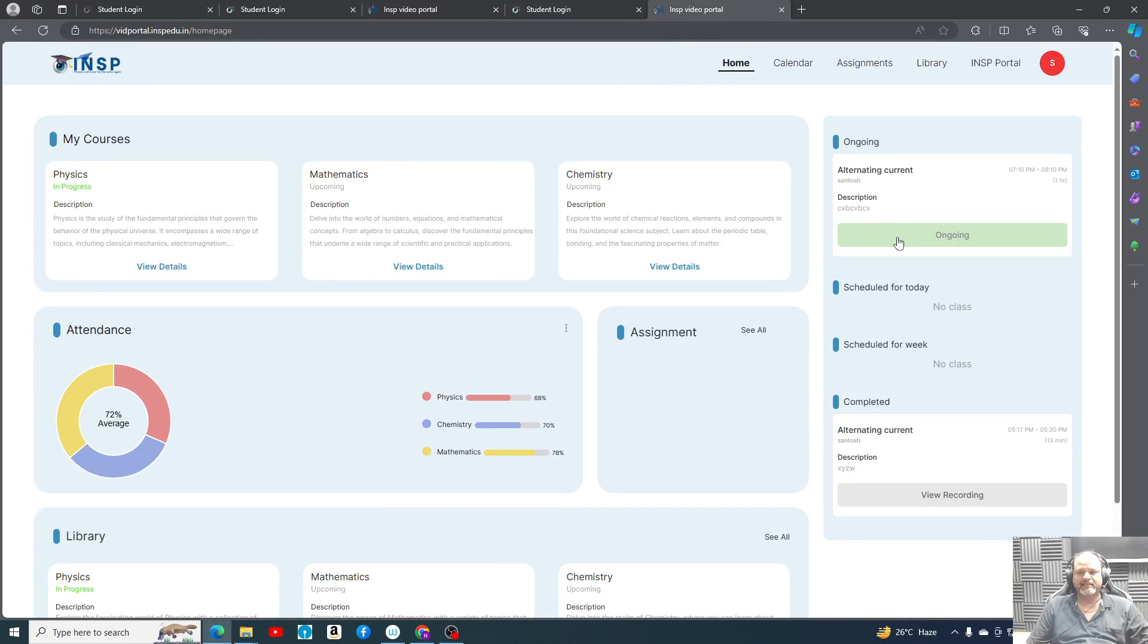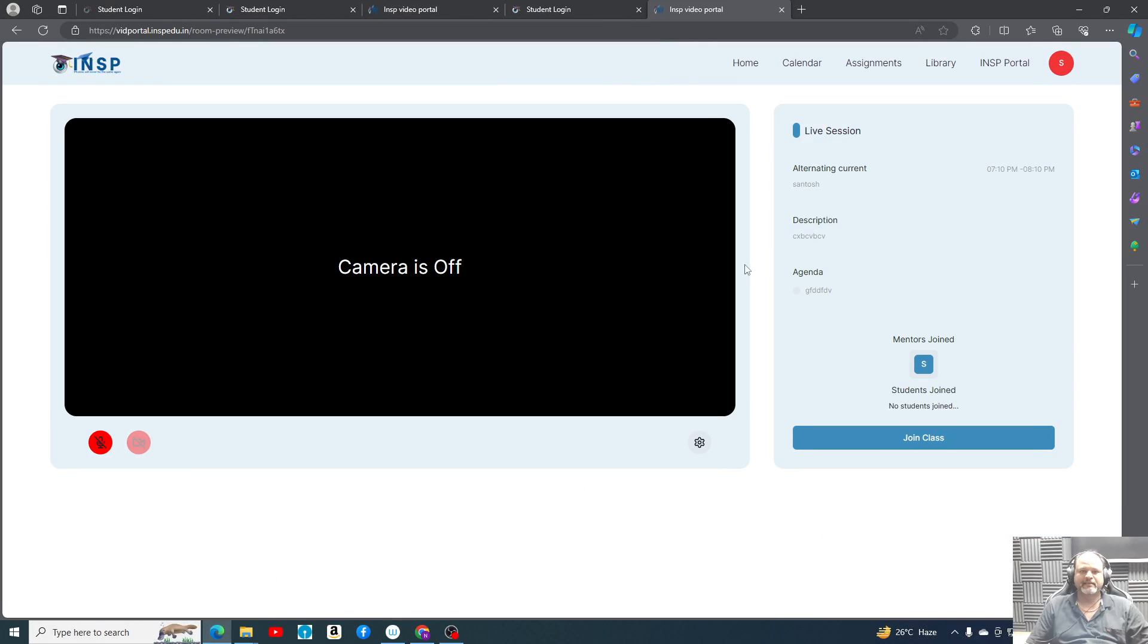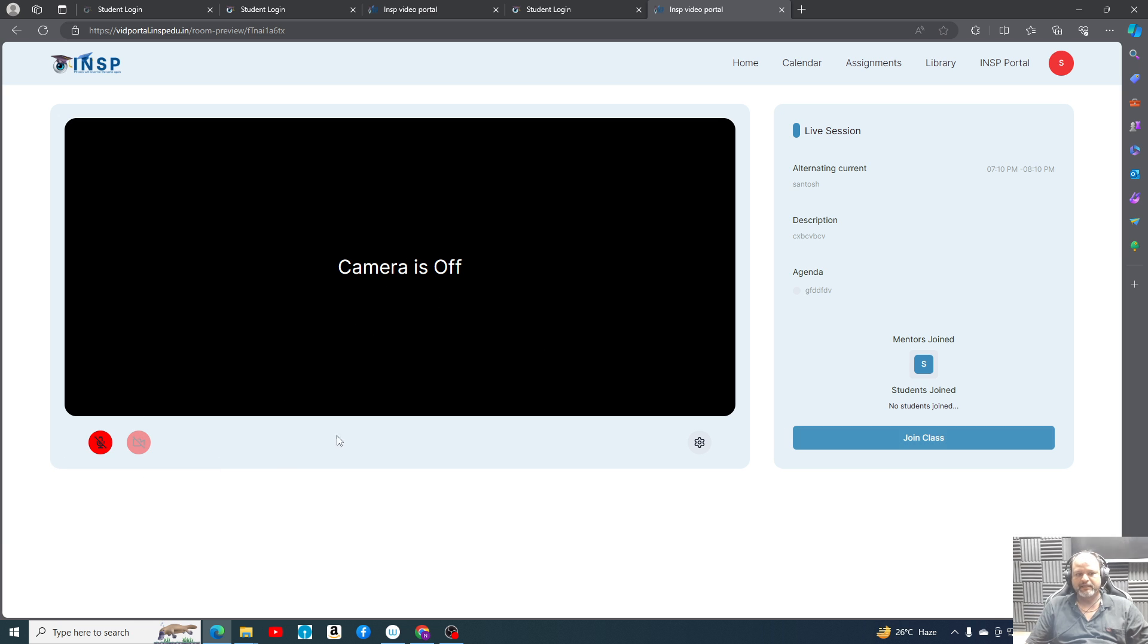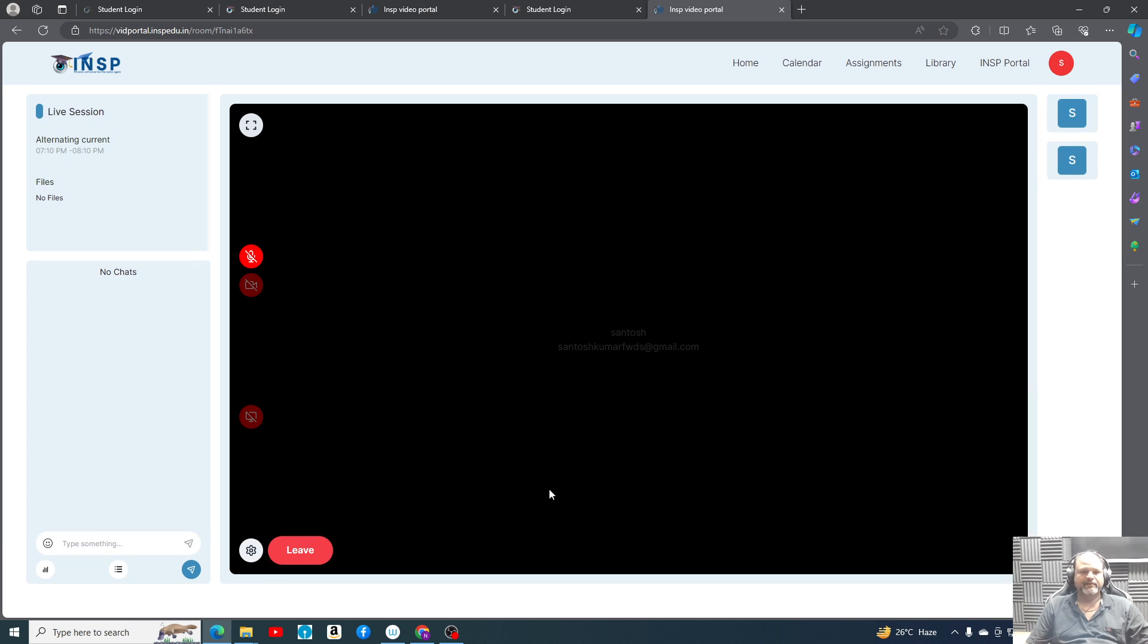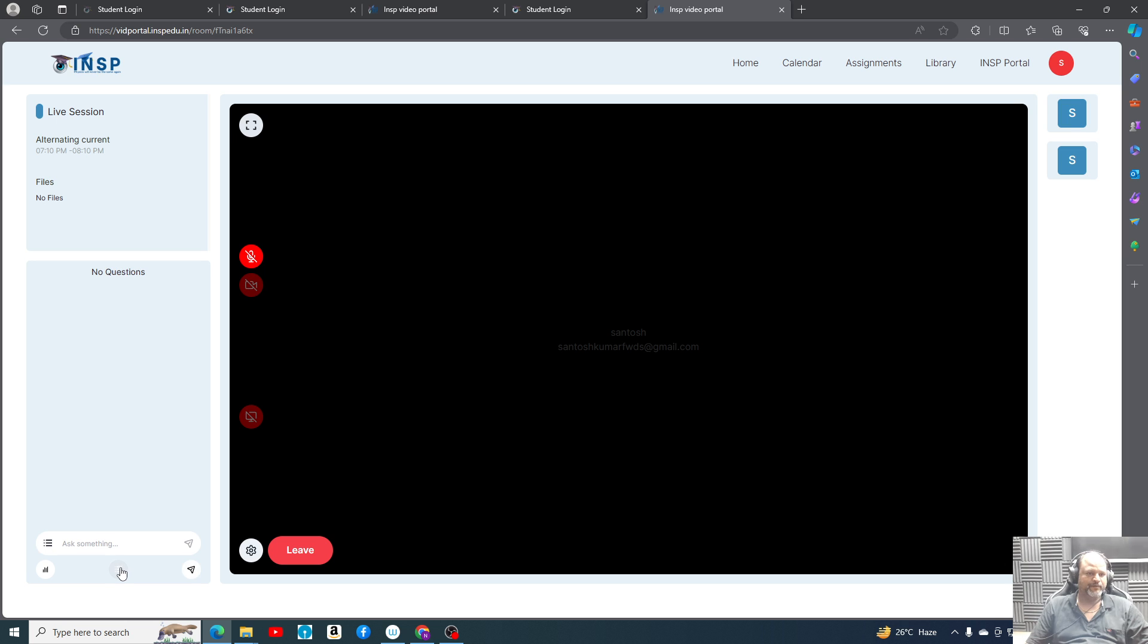I'll try to show you how it will appear to the student. He'll find that there is a class and students are not allowed to use their camera. When they will join the classes, let me try again because here I think the poll timing has got over.